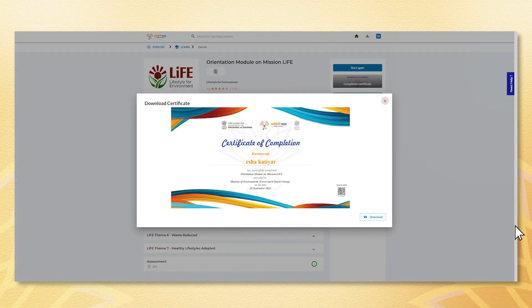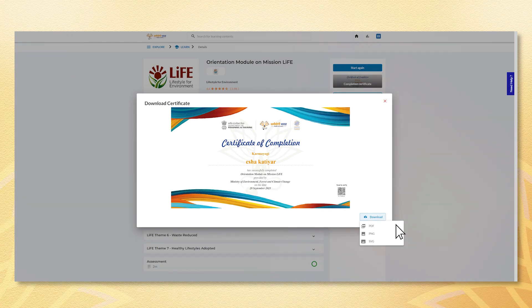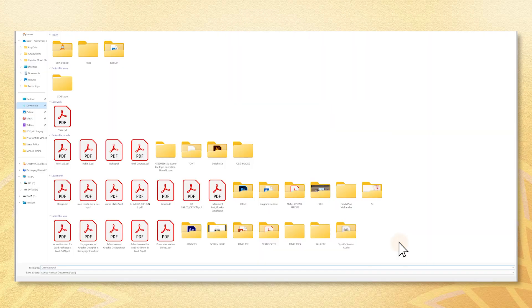The download button is at the bottom right. Choose your preferred format — PDF, PNG, or SVG — and download your certificate.